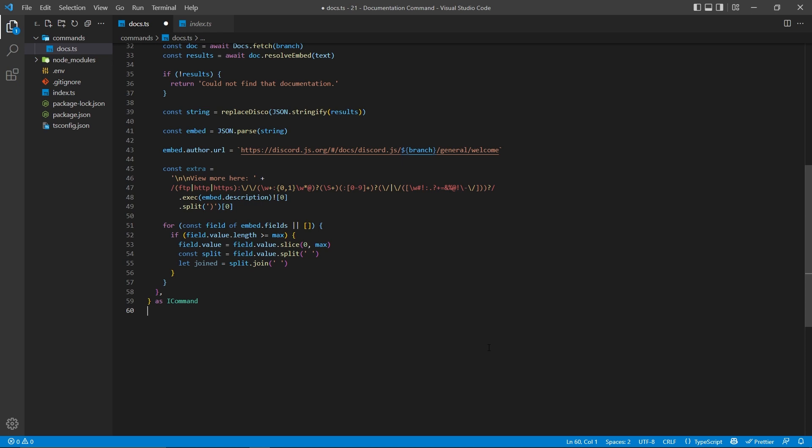Now next, we're going to create our own joined variable using let, because I plan on changing this, and we're going to assign this equal to split.join with a space, which might seem confusing because we just split it. What's the point of doing this? But it'll all make sense once we have the rest of the code done.